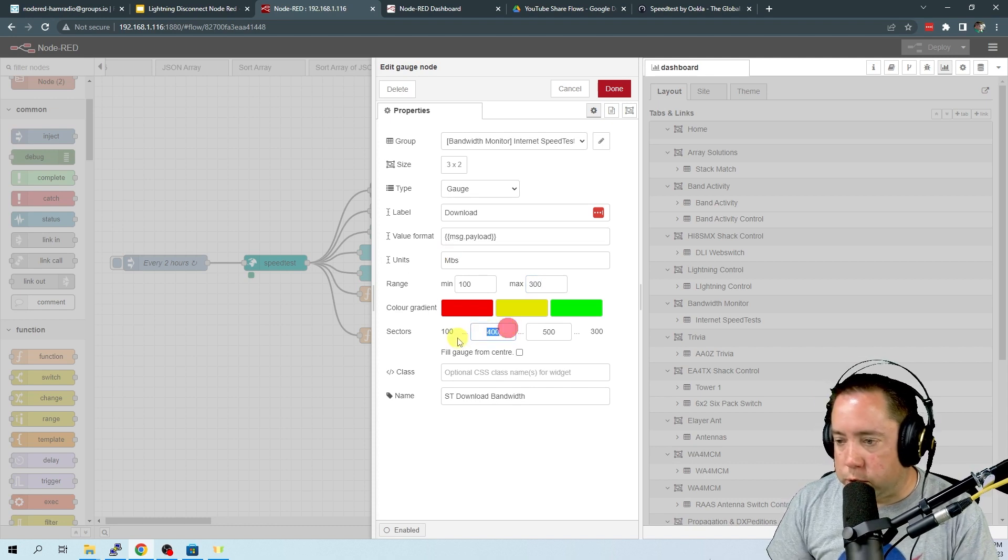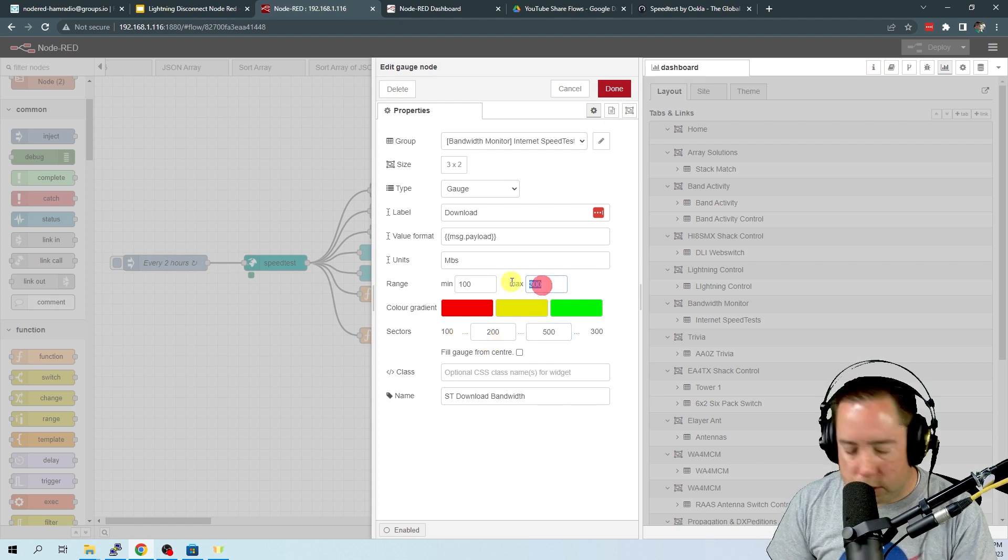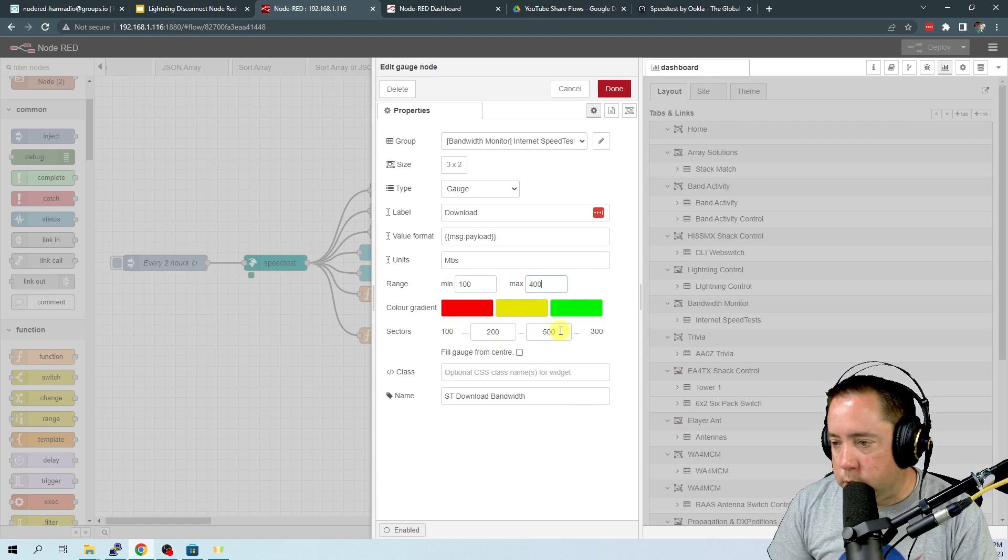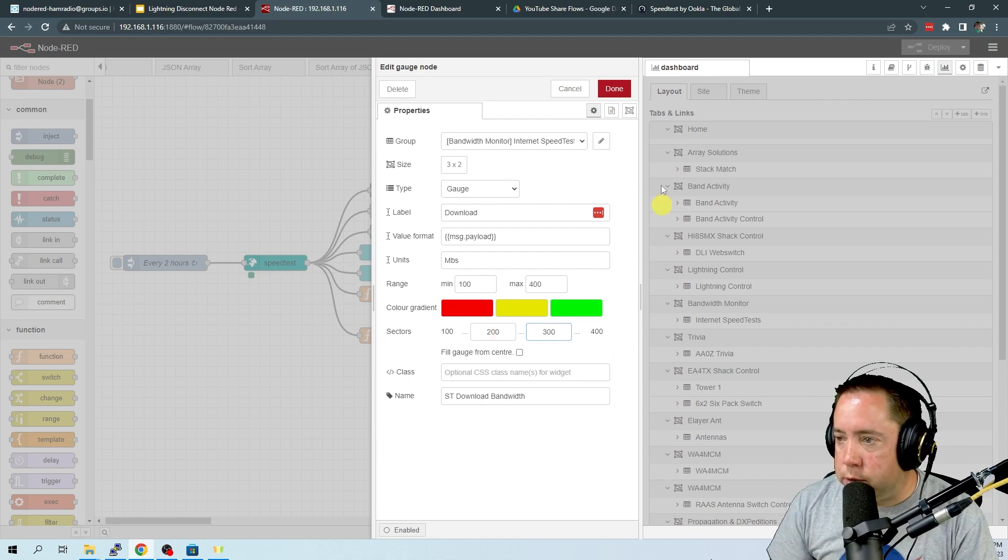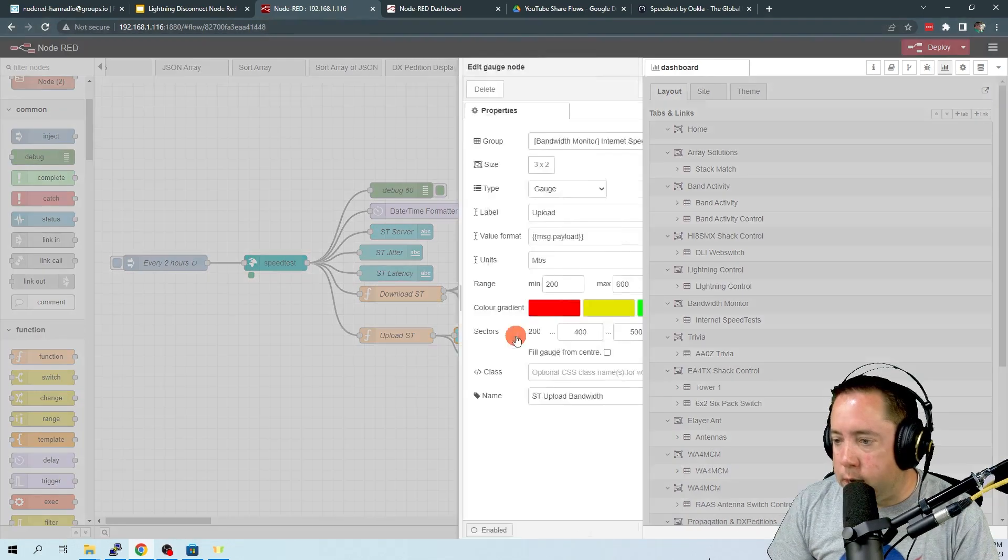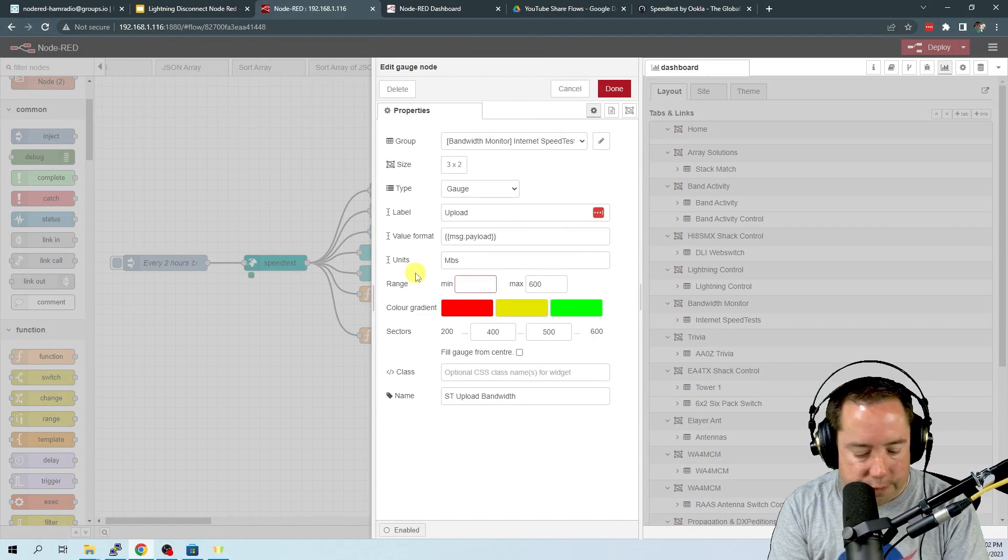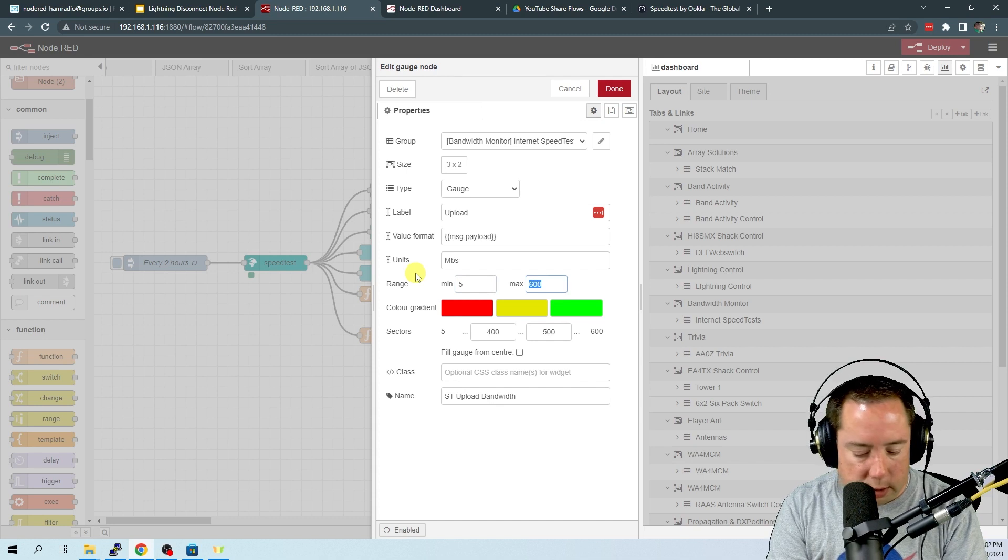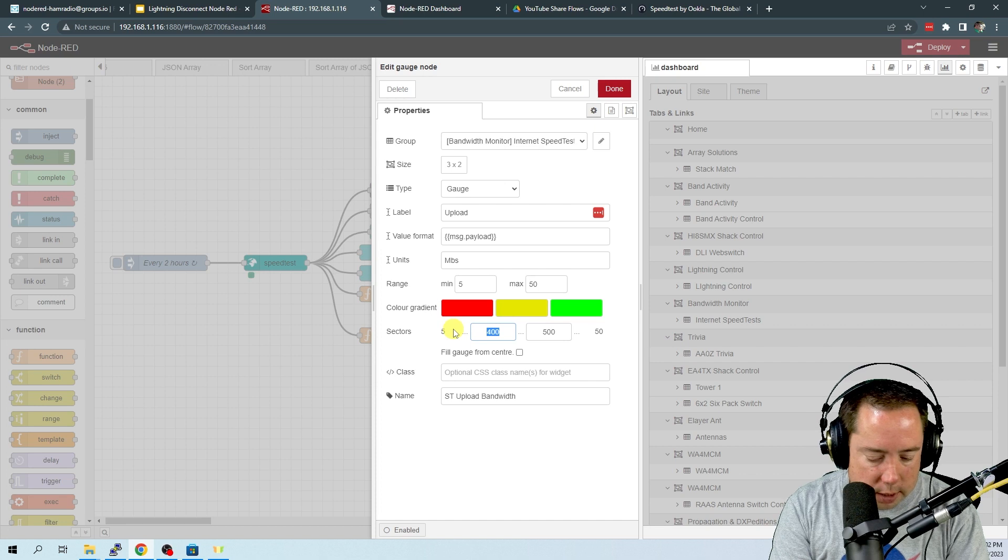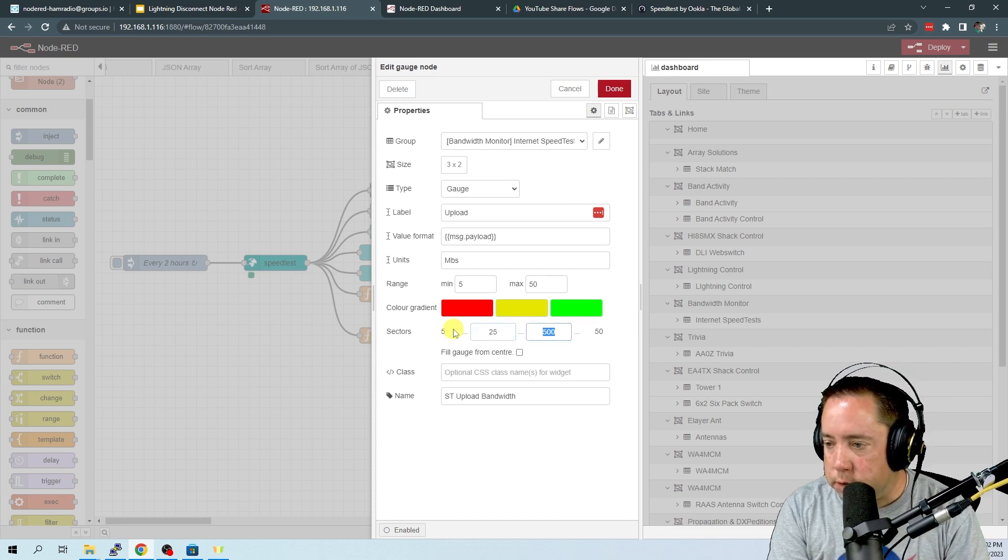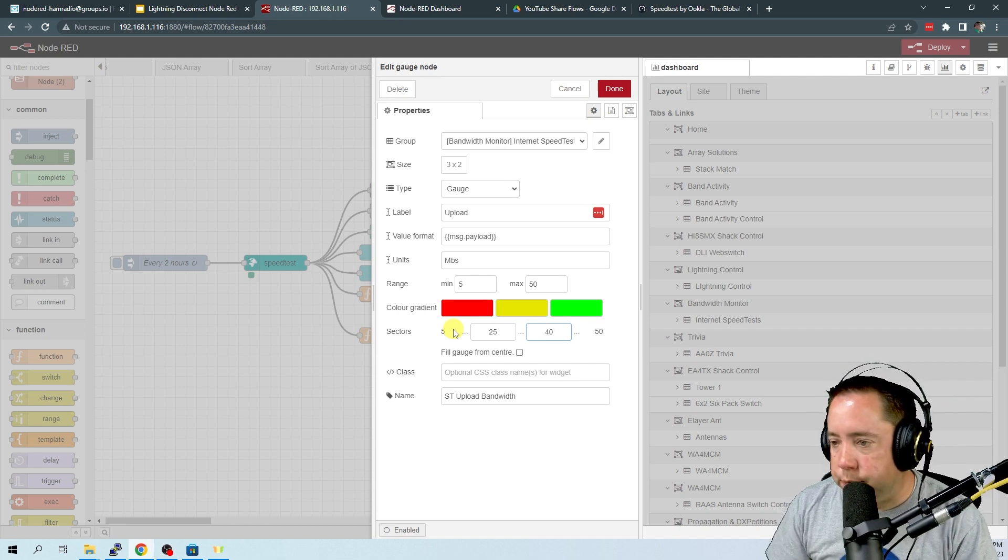Now we're going to change this to 200, 100 to 200. Let's go 400 here and we're going to go 200 to 300. And then the upload we're going to say is the minimum is 5 and the max is 50.